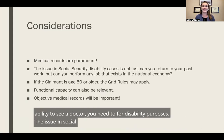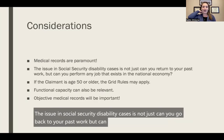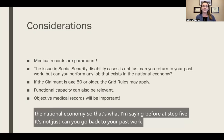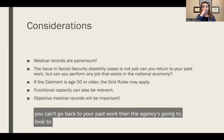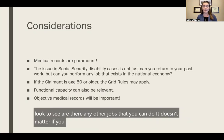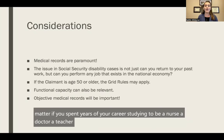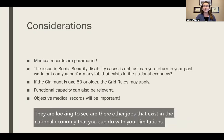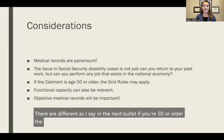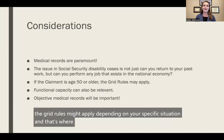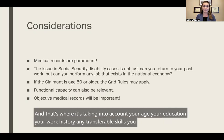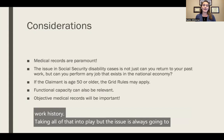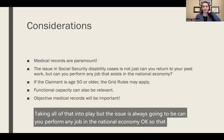The issue in Social Security Disability cases is not just whether you can go back to your past work, but whether you can perform any job that exists in the national economy — that's what step five is about. It doesn't matter if you spent years of your career as a nurse, doctor, teacher, lawyer, or accountant. They are looking to see if there are other jobs in the national economy you can do with your limitations. If you're 50 or older, the grid rules might apply depending on your specific situation, taking into account your age, education, work history, and any transferable skills.